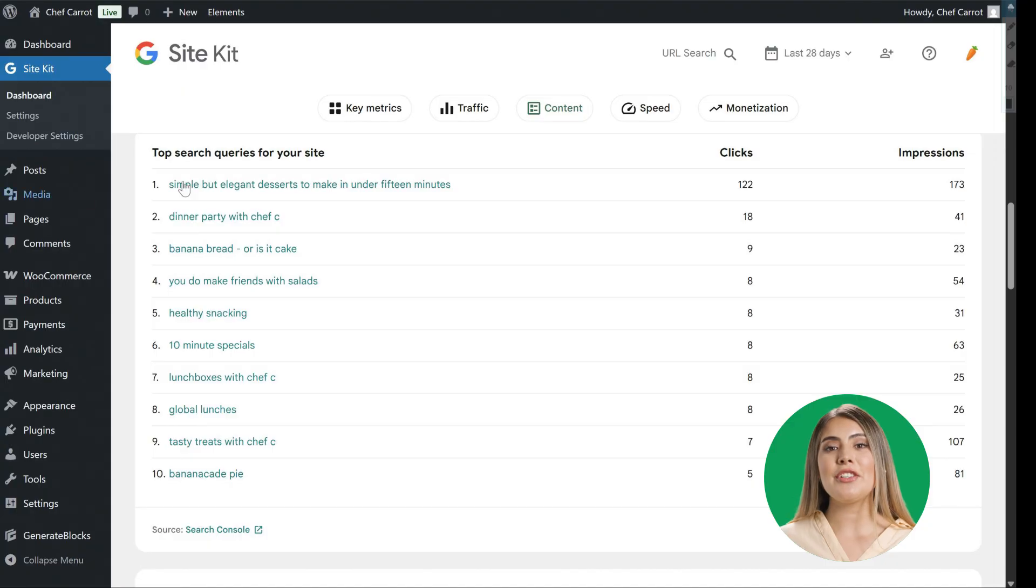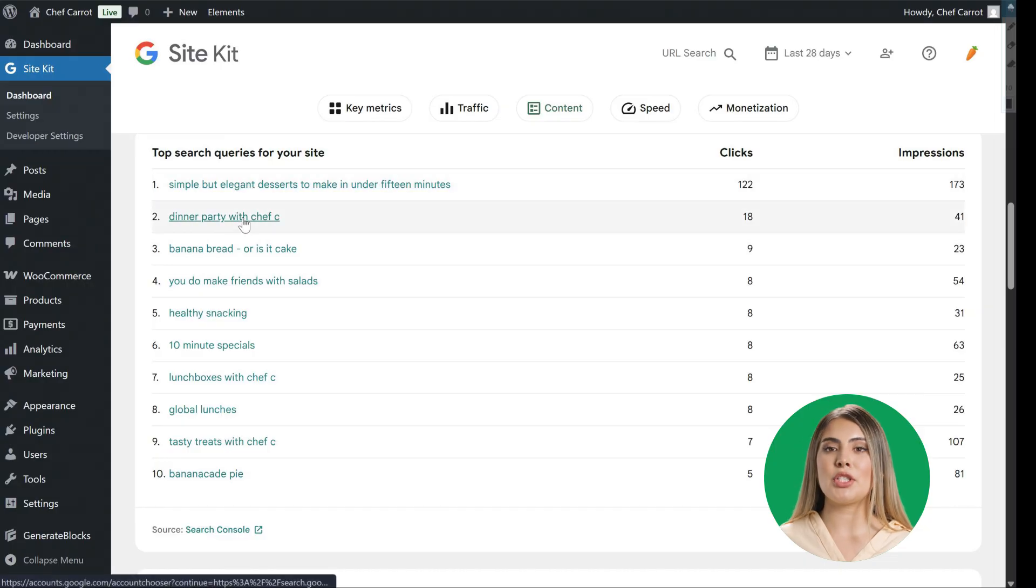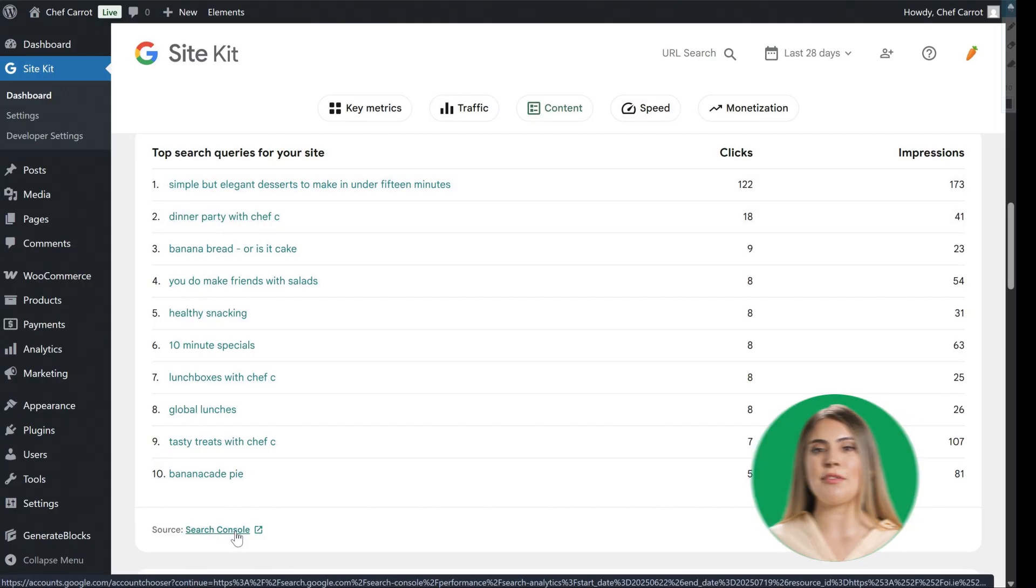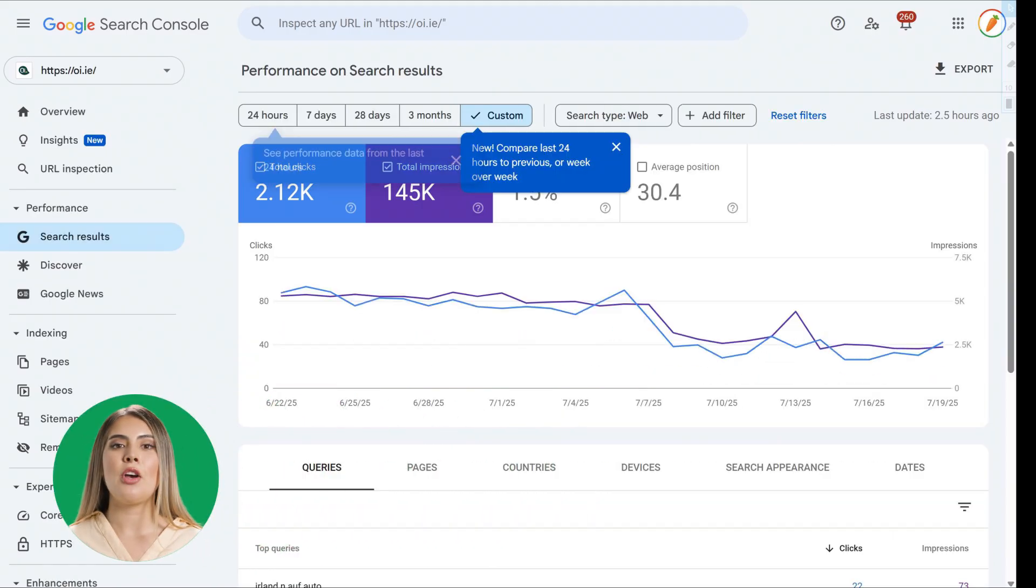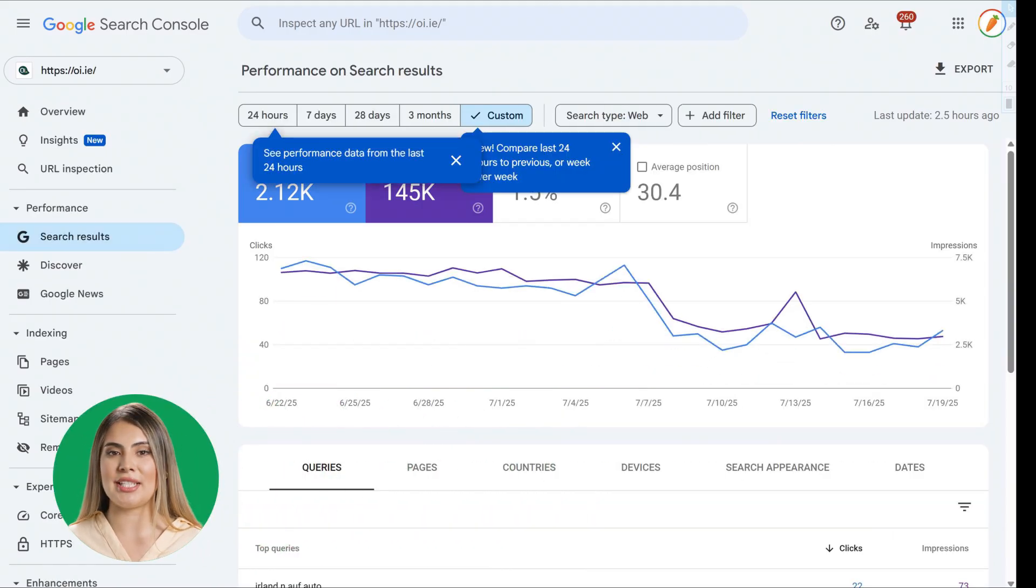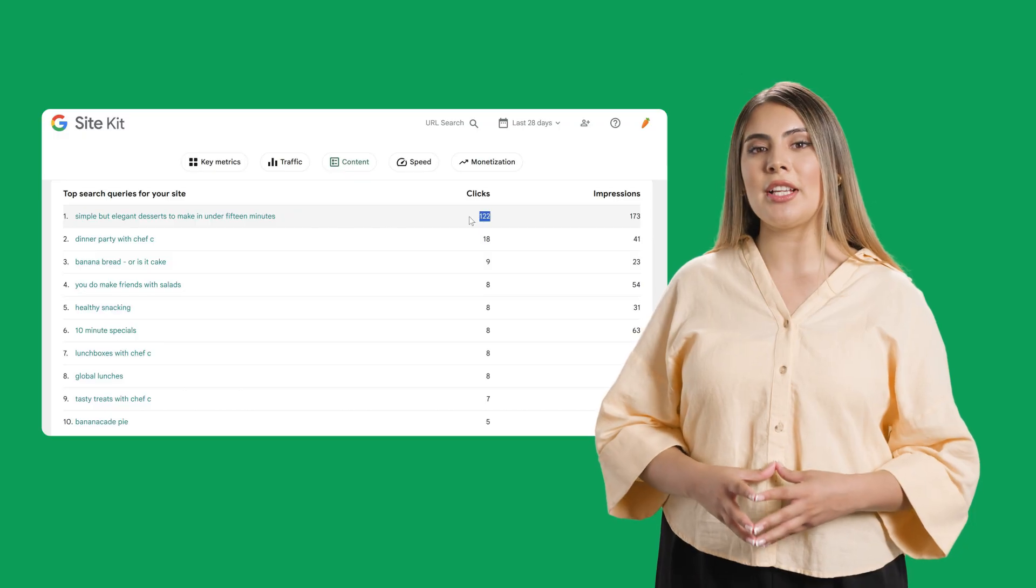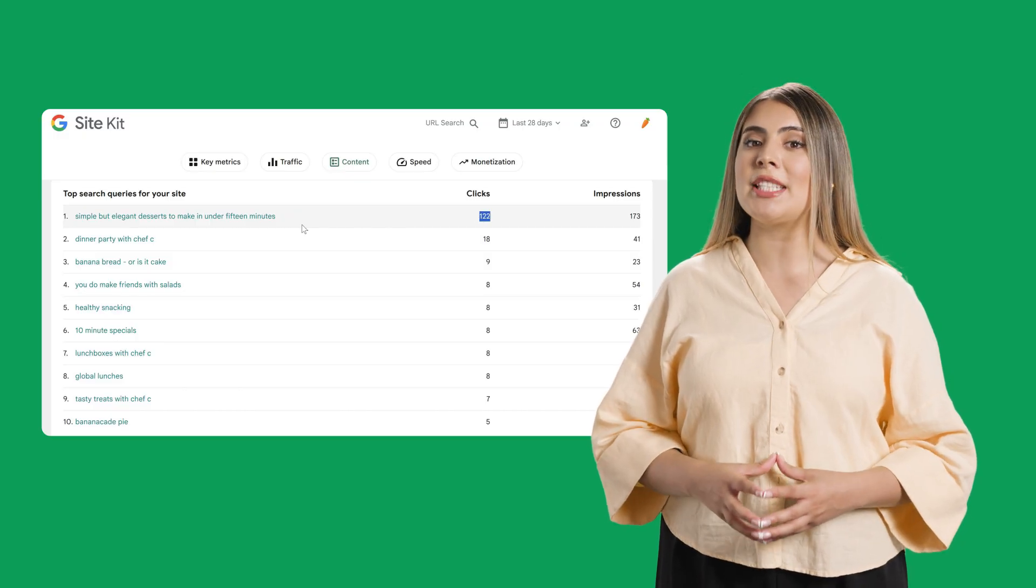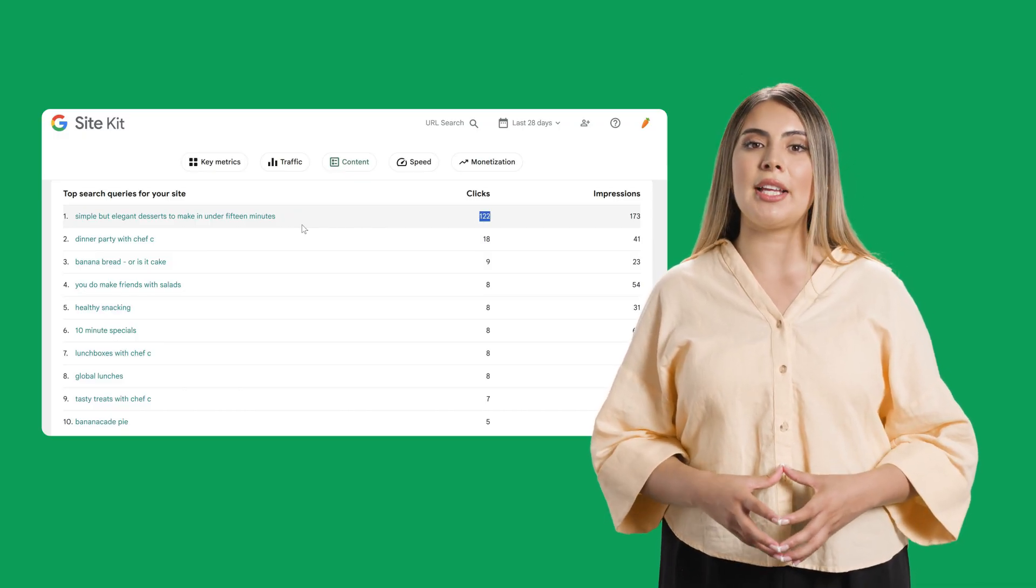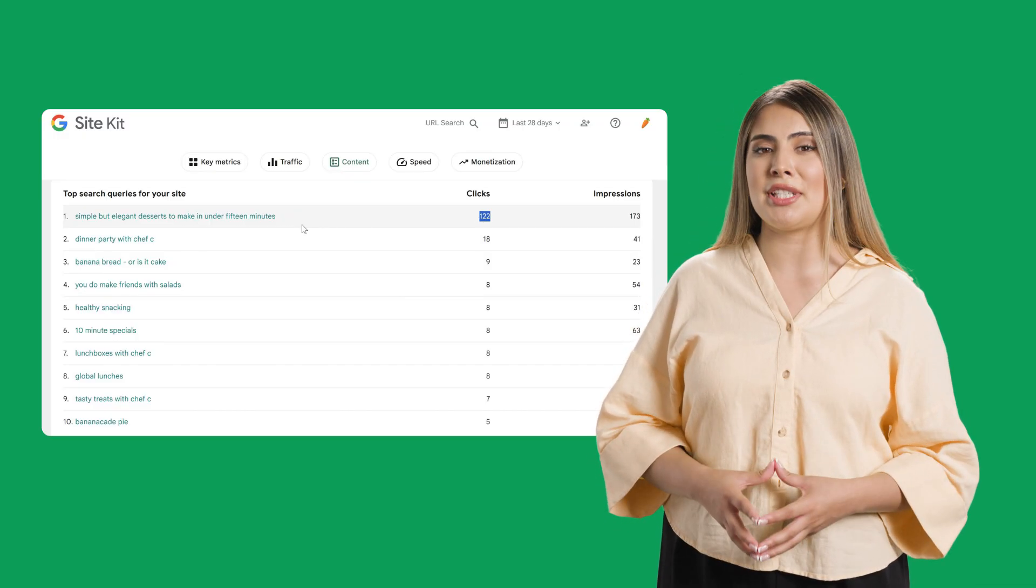Then, Chef Carrot wanted to know what content they should focus on creating next. They used SiteKit's seamless integration with Search Console, and there, they could quickly see their top queries and discover precisely what people were actively looking for related to their content. Through this, they learned their audience was specifically searching for simple but elegant desserts to make in under 15 minutes.